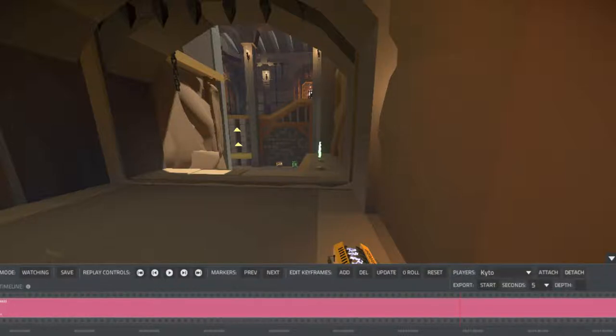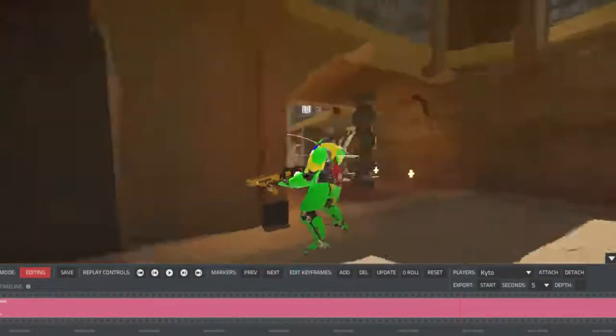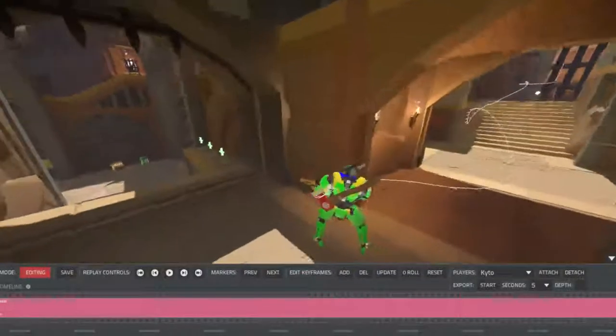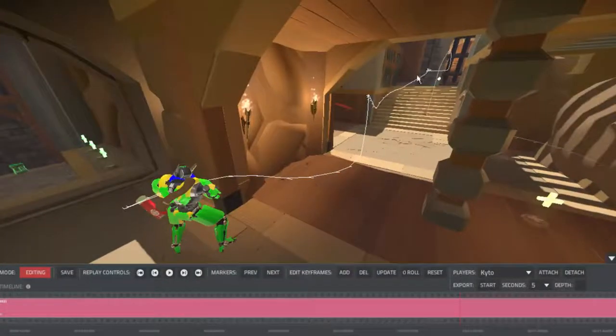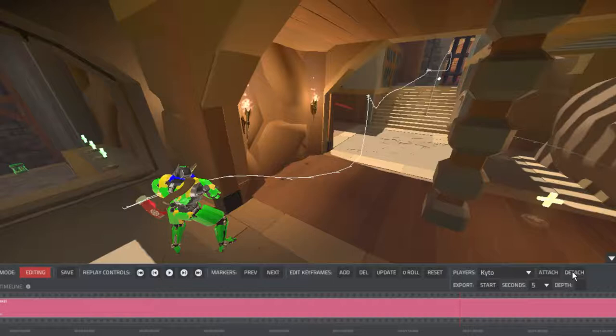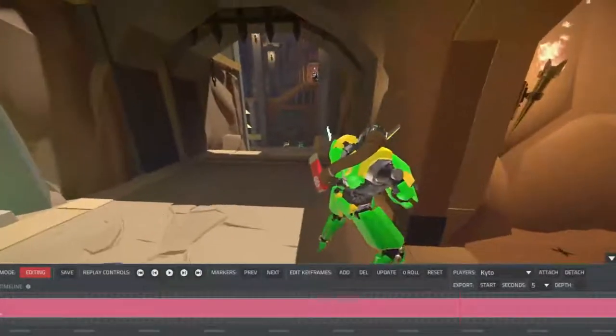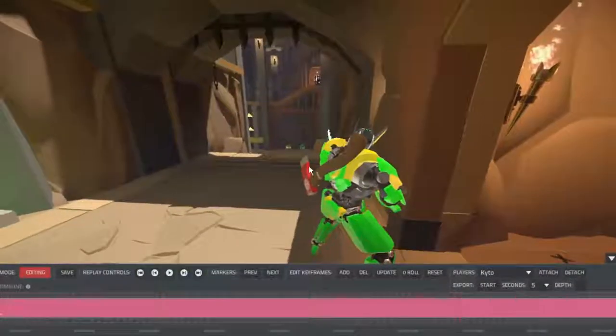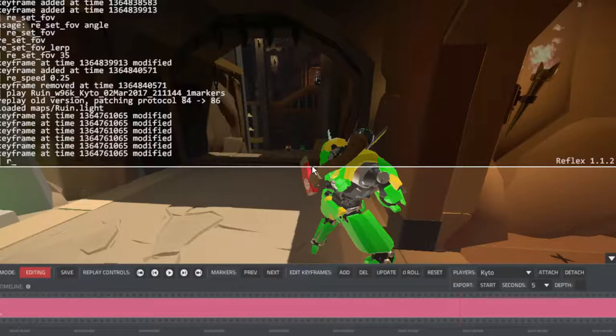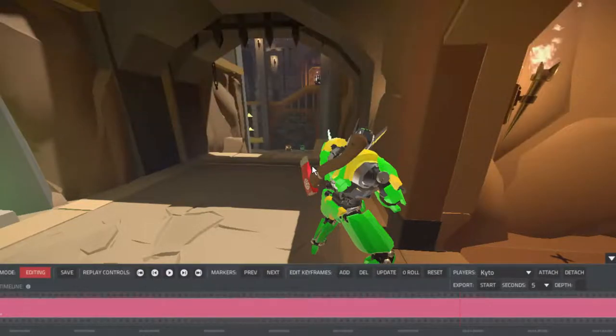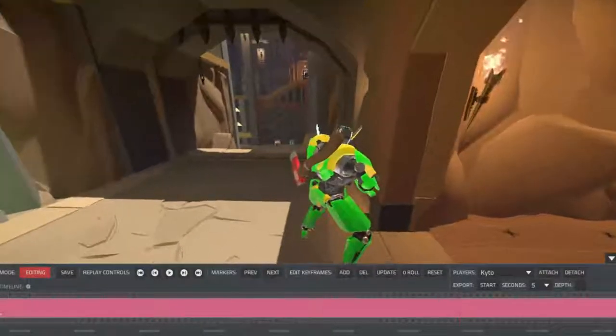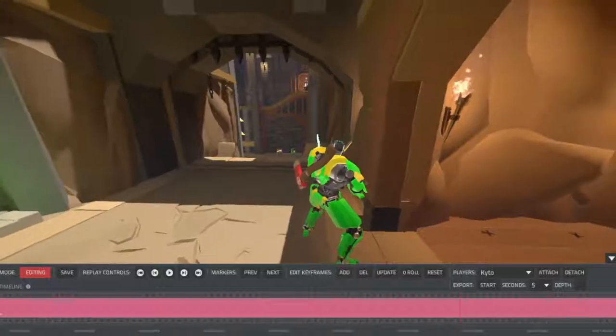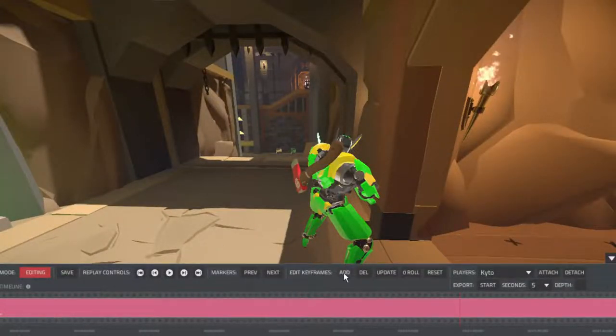We're on Kaido's point of view right now, but we'll go to editing mode. You can see that the POV spline is there, so we'll hit detach. Right now the FOV is 105, and so any key frame that we add is going to be at that 105.